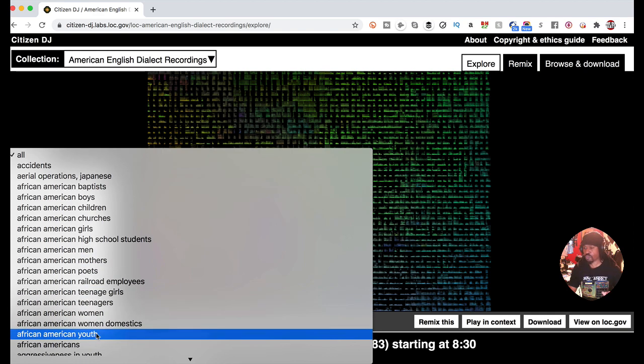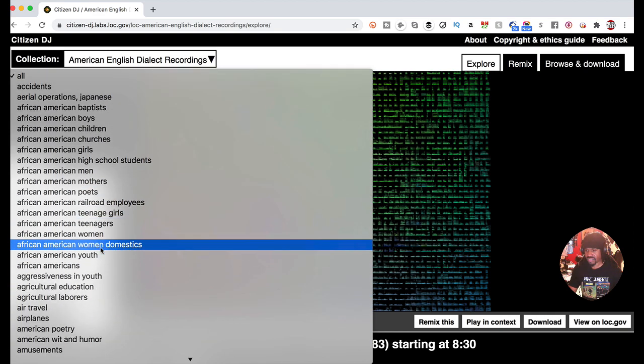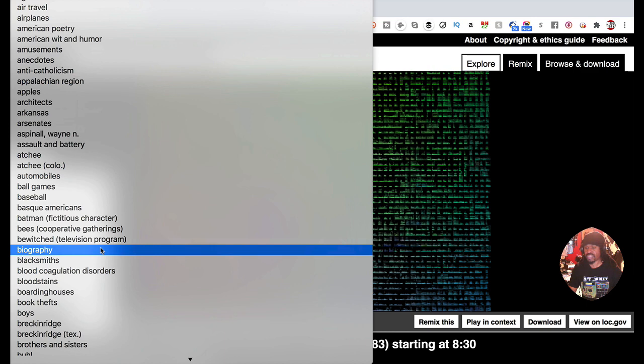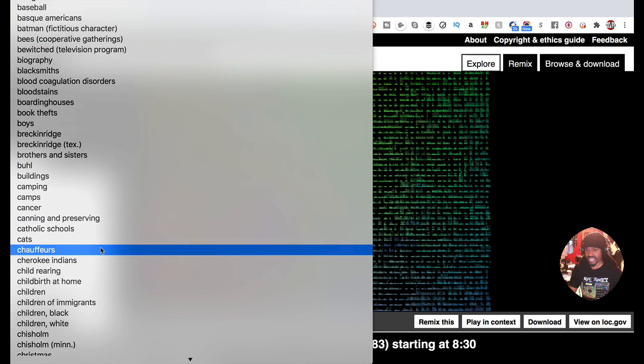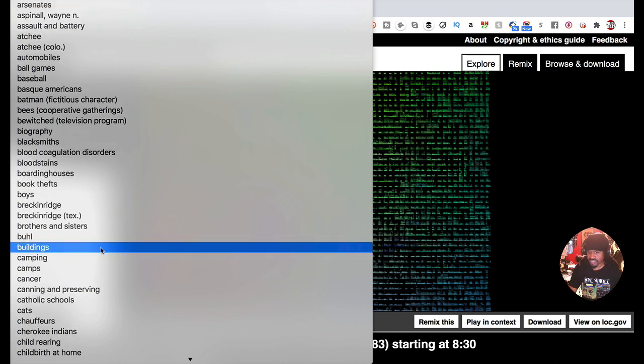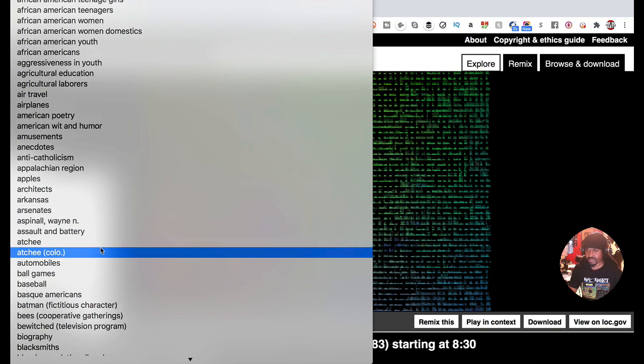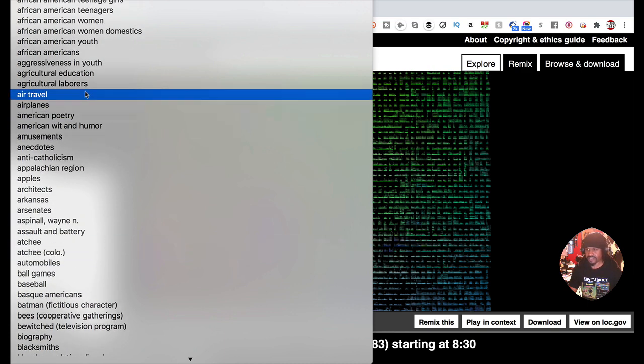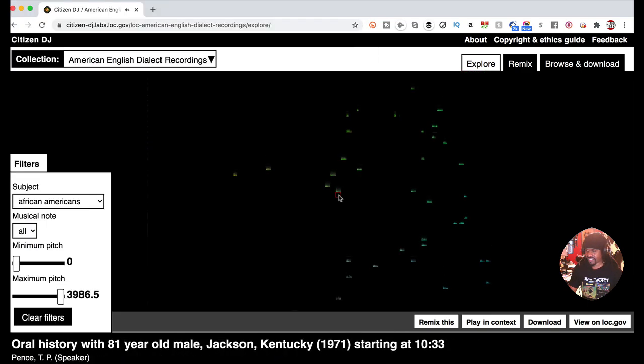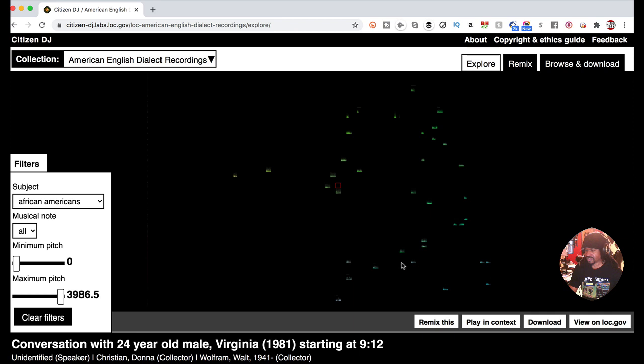You actually can use these filters. See this? Find the subject. This goes for all of the collections - they have filters. So if you want to look for a certain genre, you could do that. It's crazy. Let's say I wanted to look for African Americans - it just filtered it.